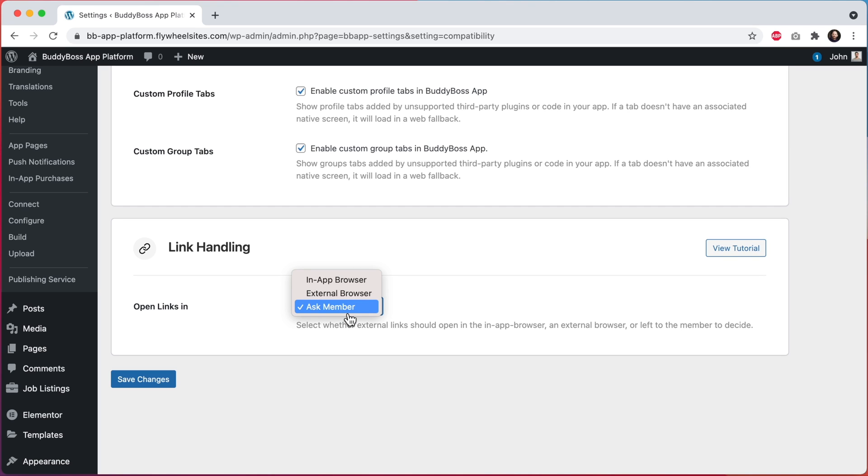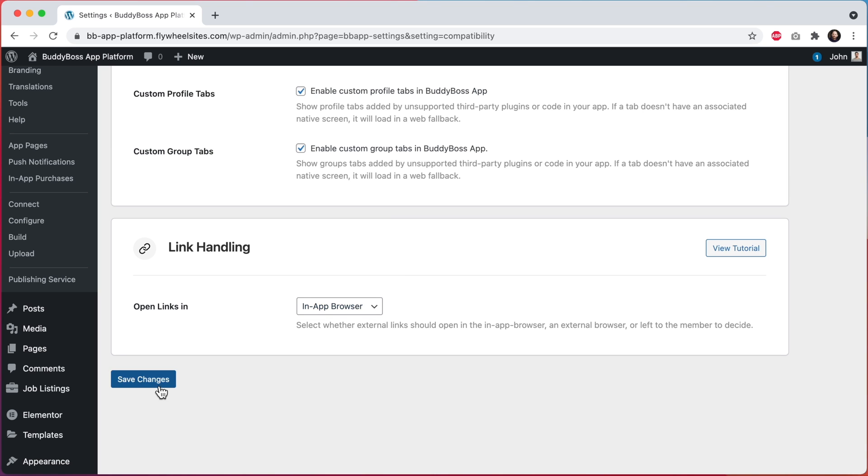Let's go ahead and set it to in-app browser, and I'll click on save changes.